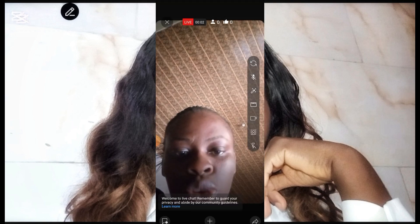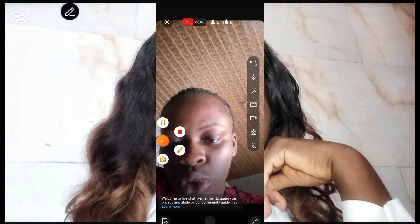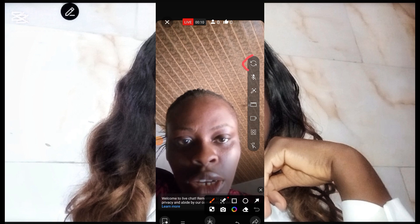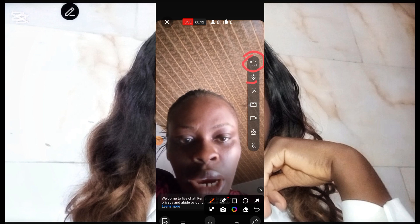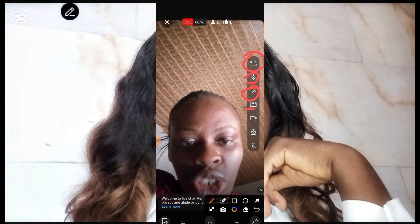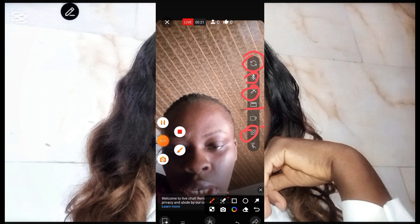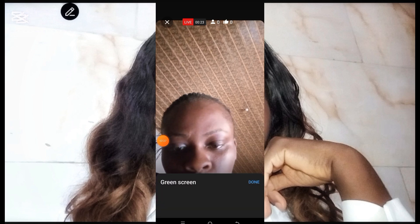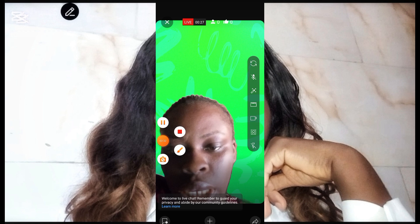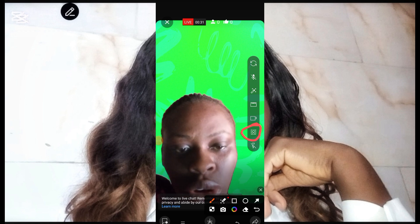At this point I'm currently live. If you check the right-hand side, you will see some features. The first one that looks like a circle is to swap your camera. The second one is your microphone. The third one is retouch. The next one is highlight. Then the second to the last, counting from the bottom, is the green screen.